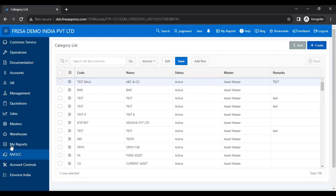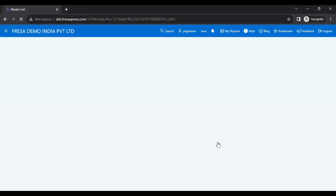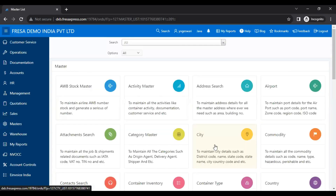Now go to the Master module again. Here we have to select the Organization menu under the Master module.